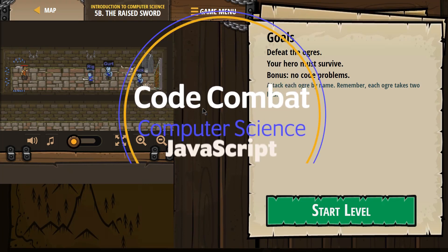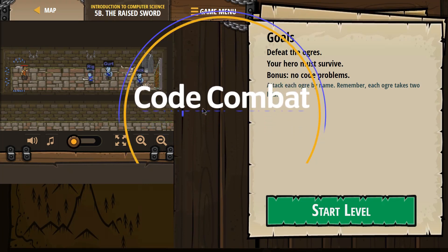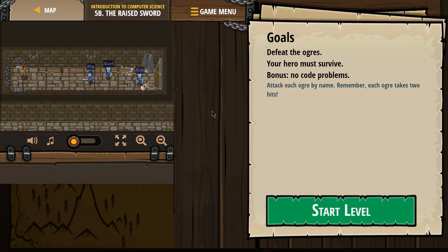This is Code Combat. I'm working on the JavaScript version of the Introduction to Computer Science course. I'm on 5B, which is the raised sword.